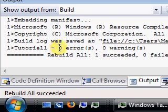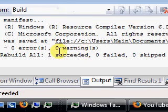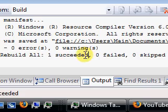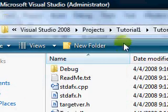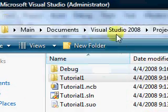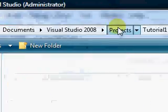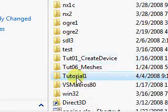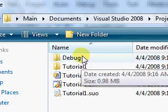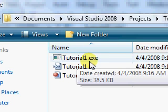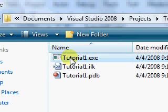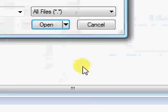Over here we see no errors, no warnings, everything succeeded, and our .exe file is all ready. If we go and open up the actual folder where our project is stored, we can see it there. Go to Projects > Tutorial1, in the folder called debug, and there it is — Tutorial1.exe — just created by the compiler.